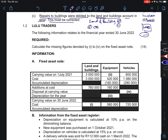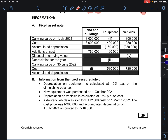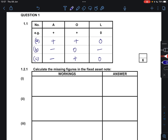Number 2 is Lulu Traders. The following information relates to the financial year ended 30 June 2022. What is required is that we calculate the missing figures denoted by Roman figures 1 to 4 on the fixed asset note for 14 marks. The fixed asset note shows the carrying value on the 1st of July. Remember that we're calculating all of this at the year ended 30 June 2022 — carrying value at the start and at the end of the year. We are checking Roman figure 1, calculating the missing figures in the fixed asset note.